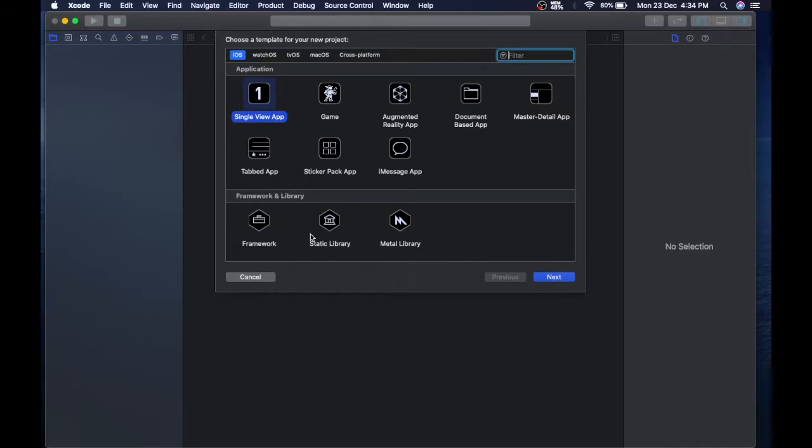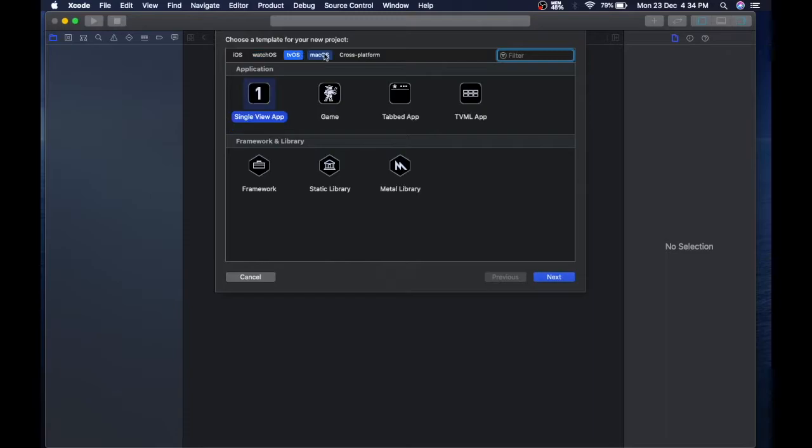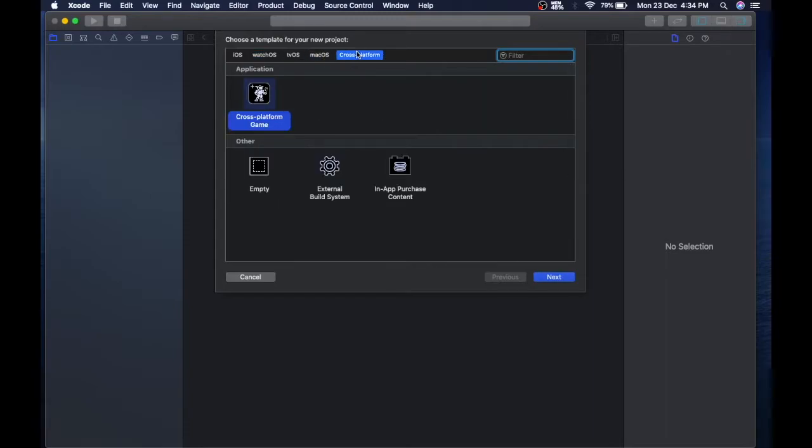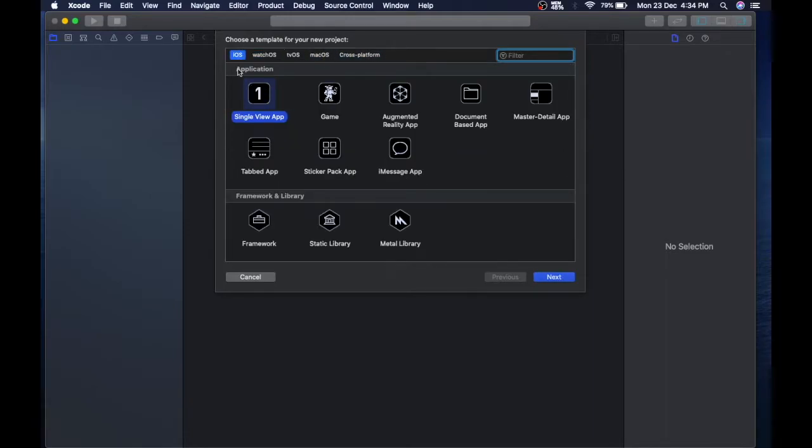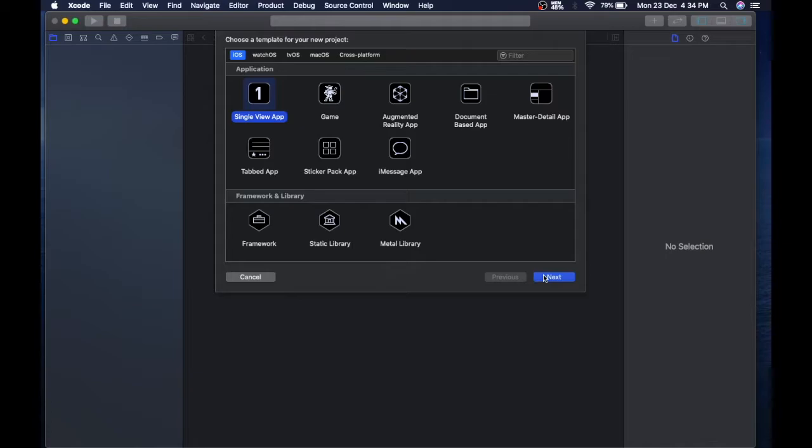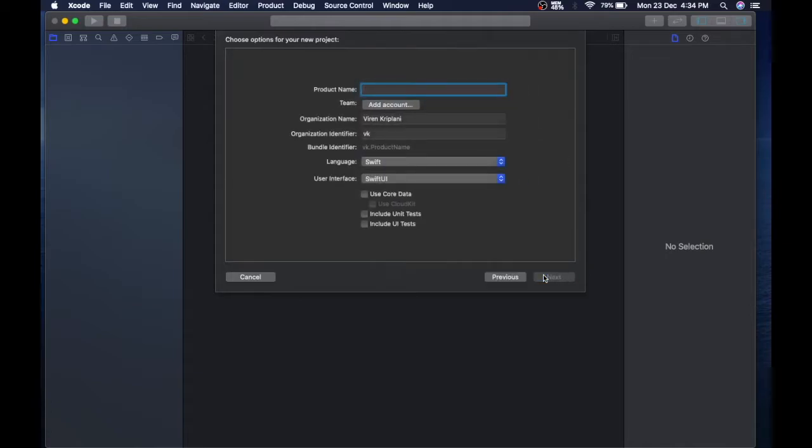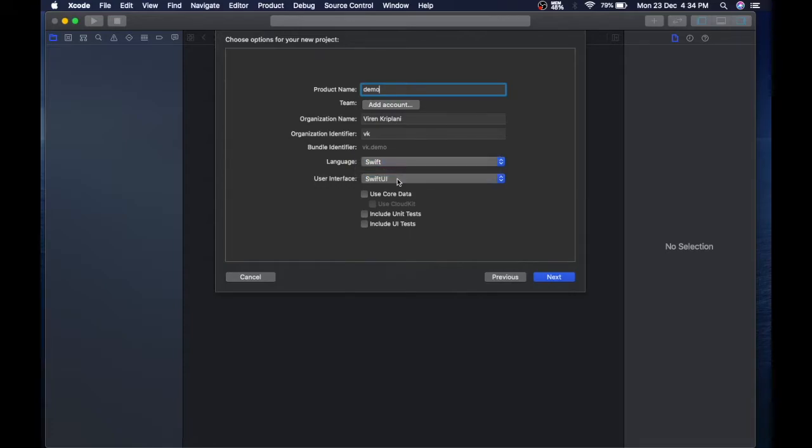First thing it's gonna show is this menu where you have to choose the operating system. In this, we're gonna select iOS. These are the templates. We will begin with single view app. Click next, name your product, select language Swift.